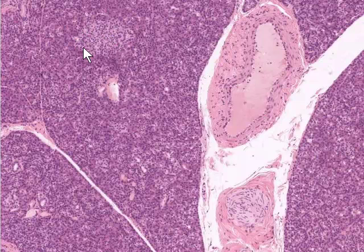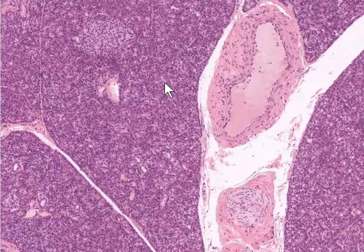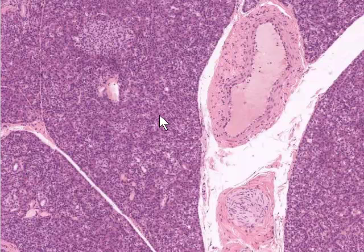Here we have one of these islets of Langerhans, which we'll look at in more detail in a moment. The remaining cellular tissue is largely composed of secretory acini, or clusters of pancreatic acinar cells, which are secreting pancreatic juice containing pancreatic enzymes or pancreatic zymogens. In places we can see small intralobular ducts, and these carry the pancreatic secretions to the larger interlobular ducts.